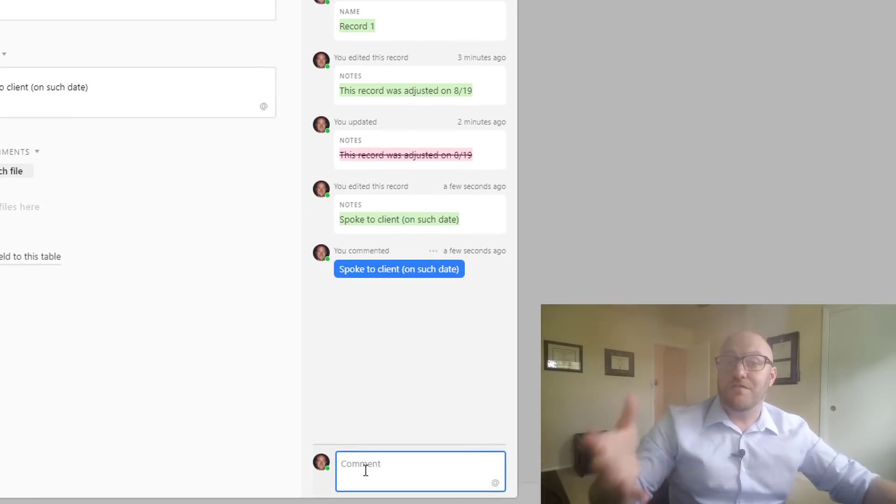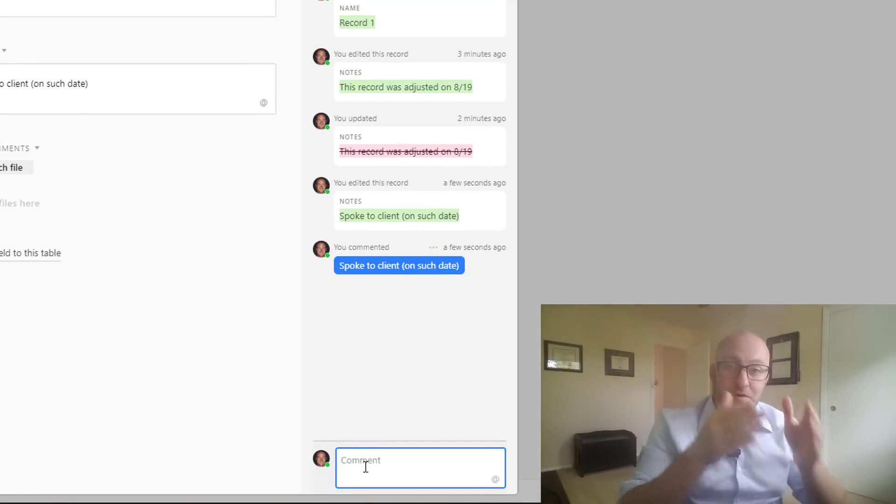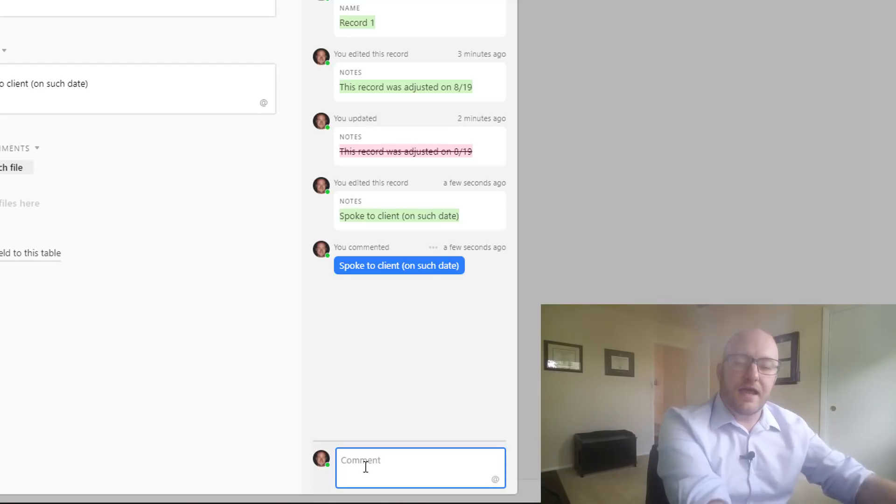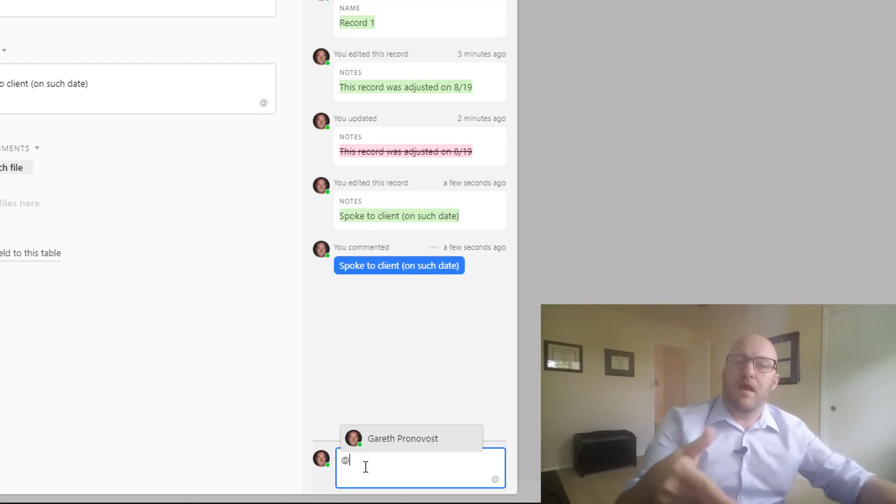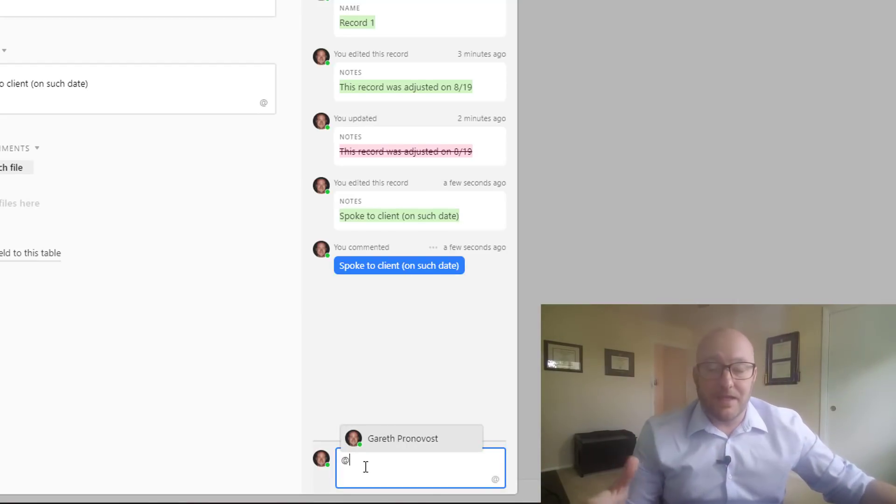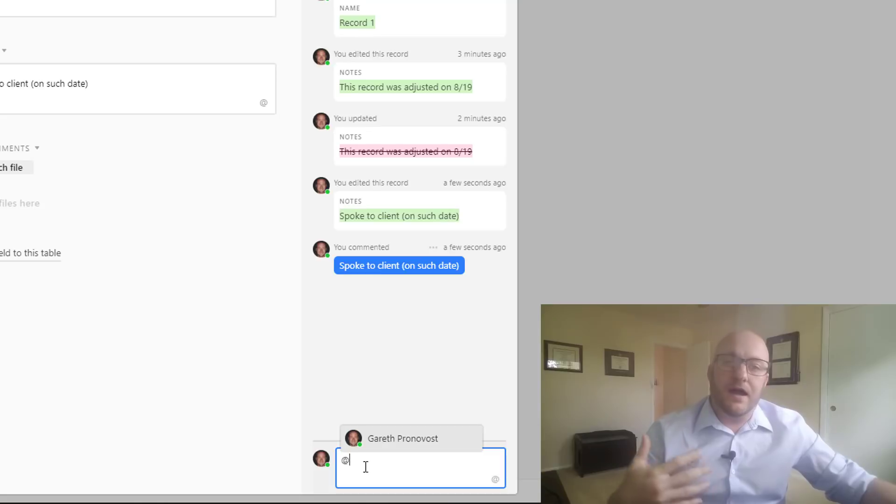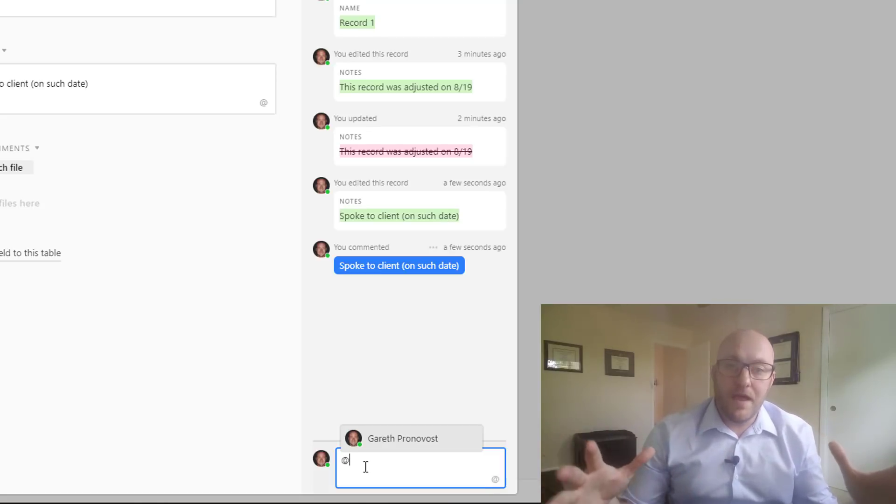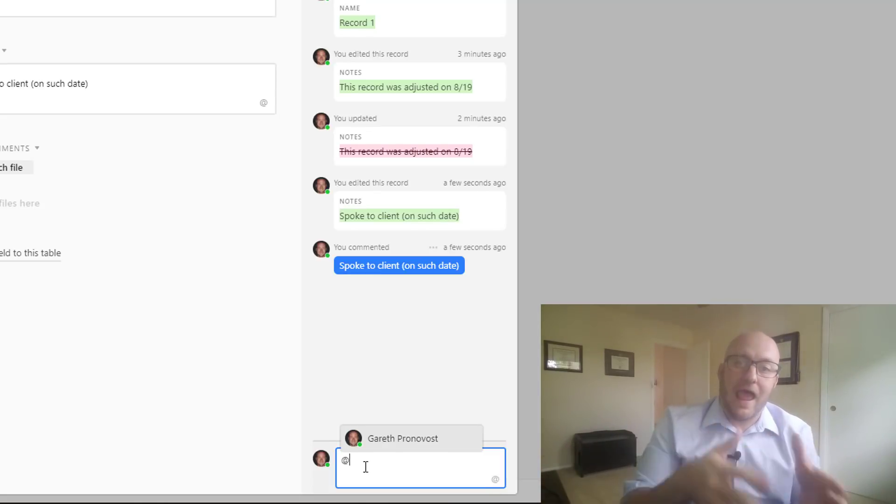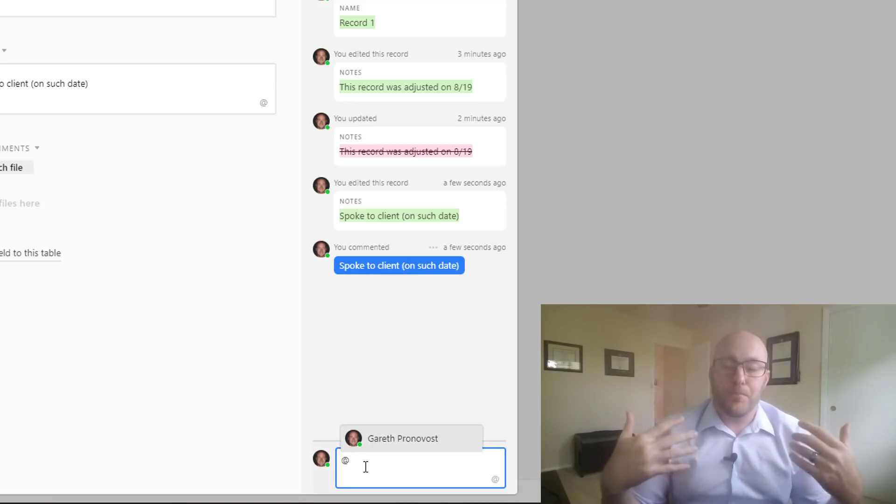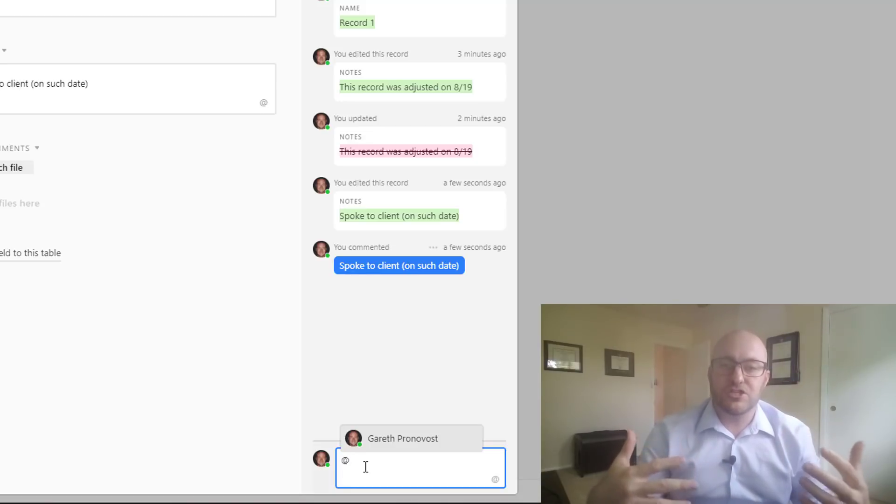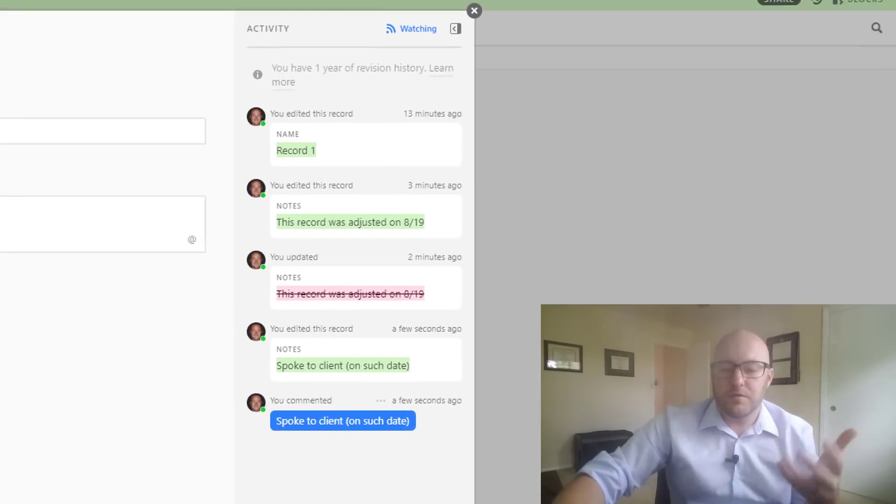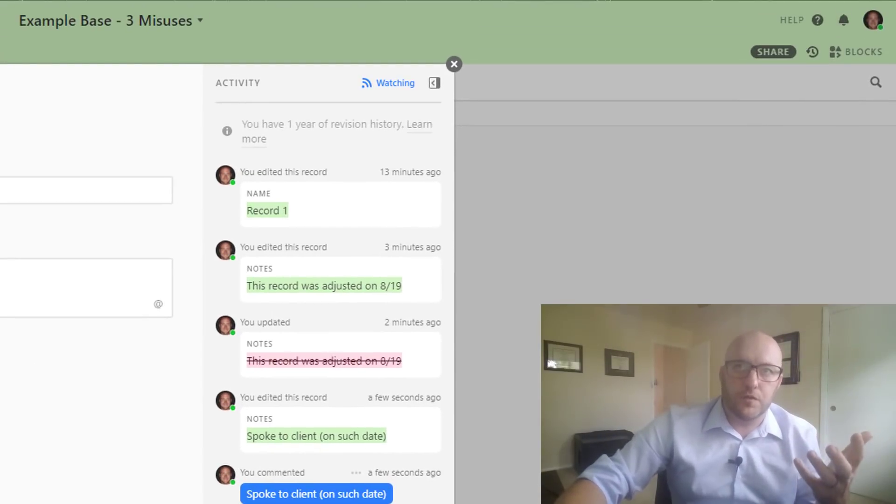Also, if I want to deliver someone's attention directly to this, I can do an at-reference. Now this base is an example base so it's only to me. But if anyone else that you're sharing a base with, you can do an at-reference and the really cool thing is that's going to push notification them in three ways, or they're going to receive notification in three ways.